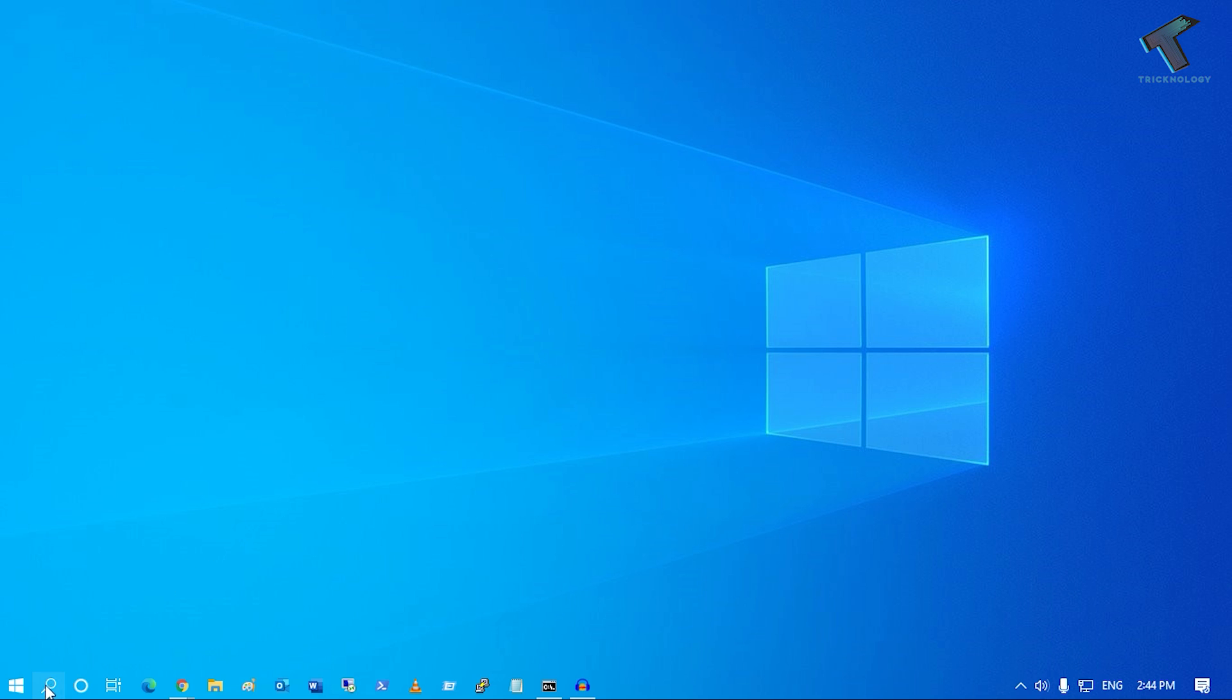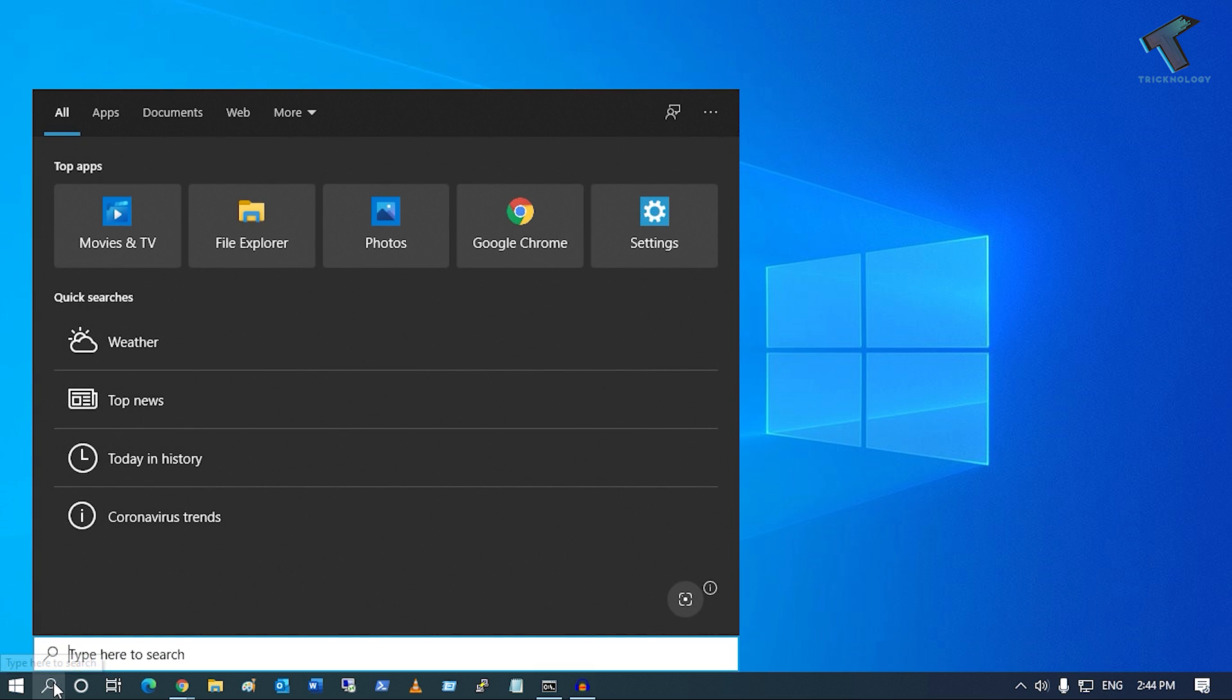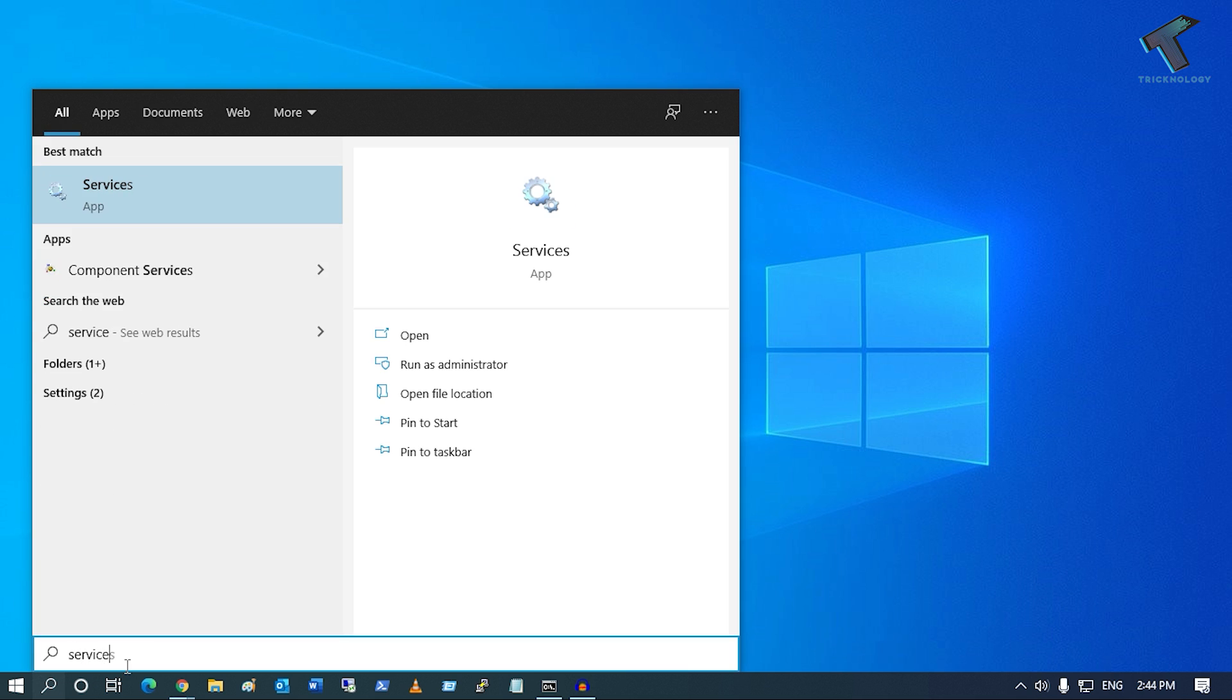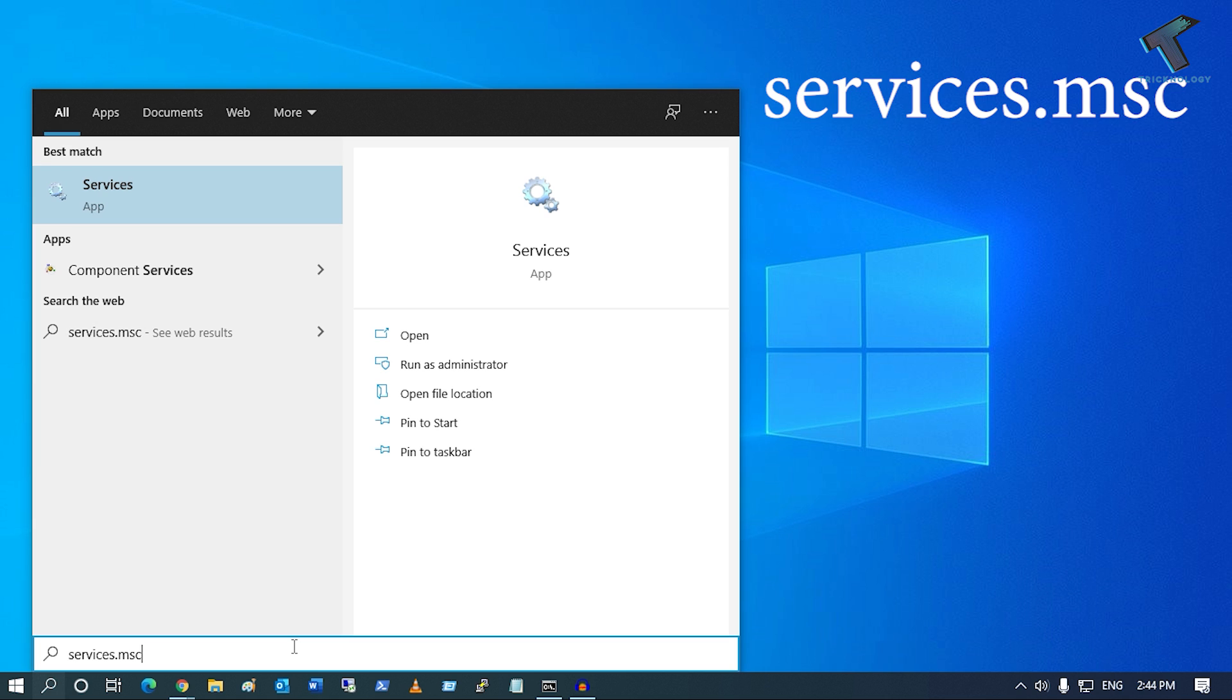First of all, you need to go to your search menu. Click on the search menu and type services.msc.